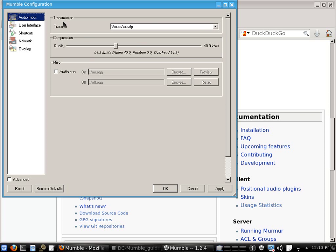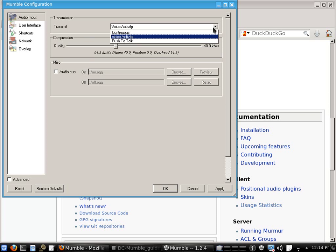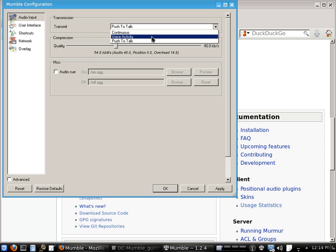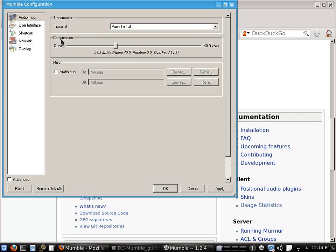Under the audio input options, we're going to change the transmit type from voice activity to push to talk. I've found this a bit easier to work with, in some cases the only way for it to work, than using the voice activity setting where you've got to get the level perfect or else it doesn't work.